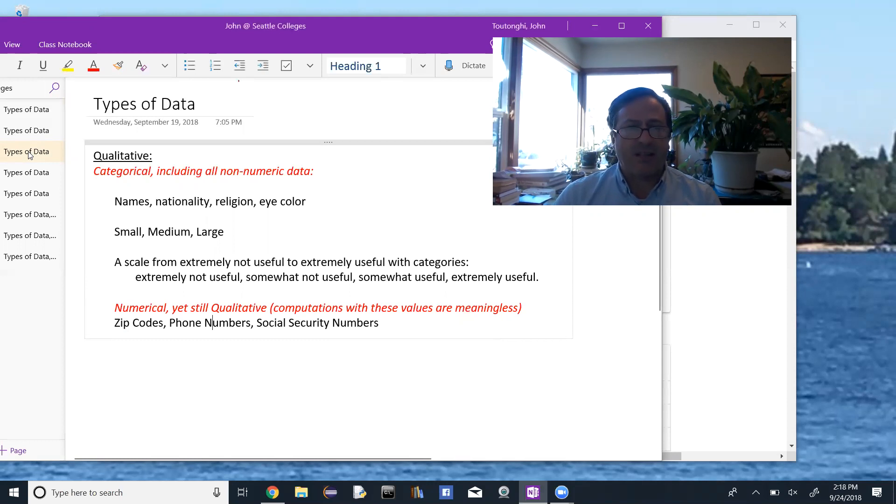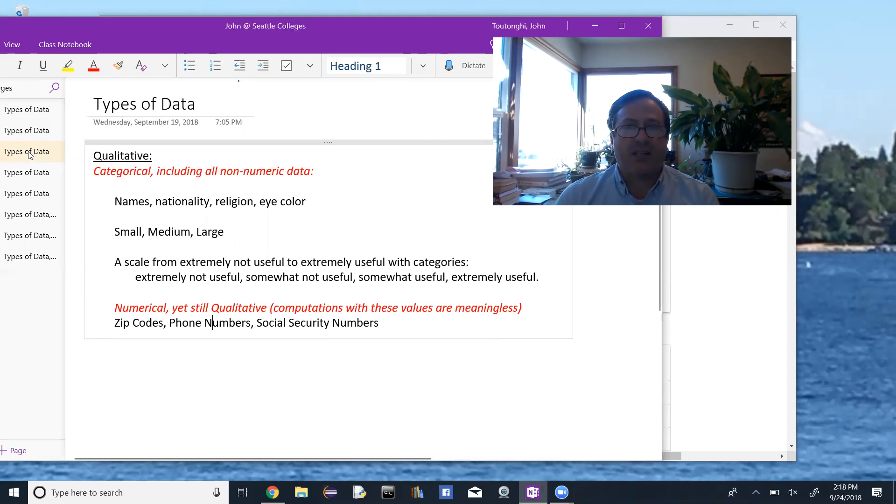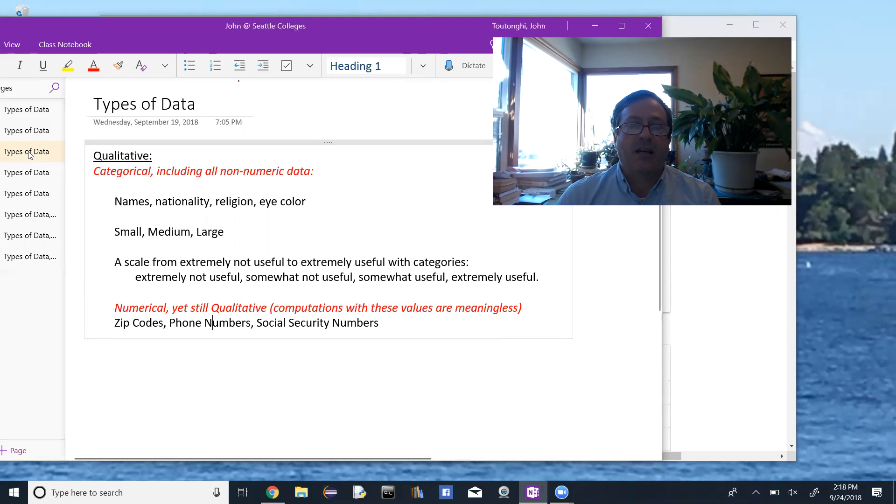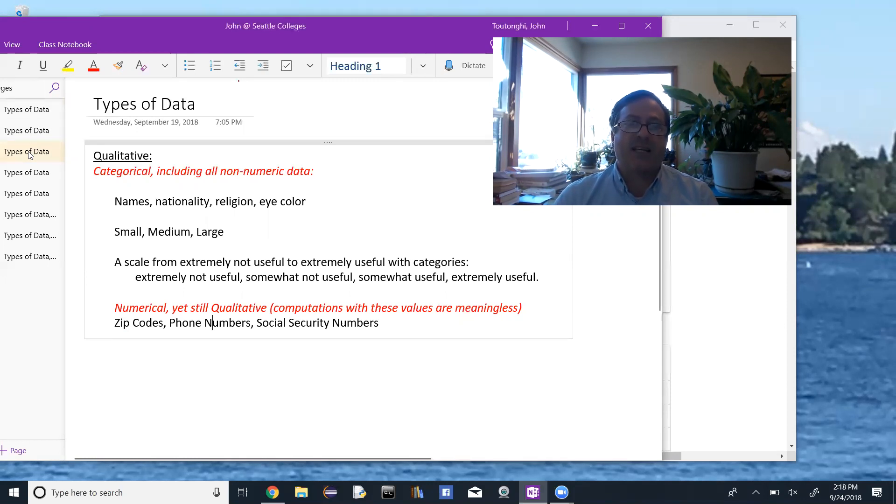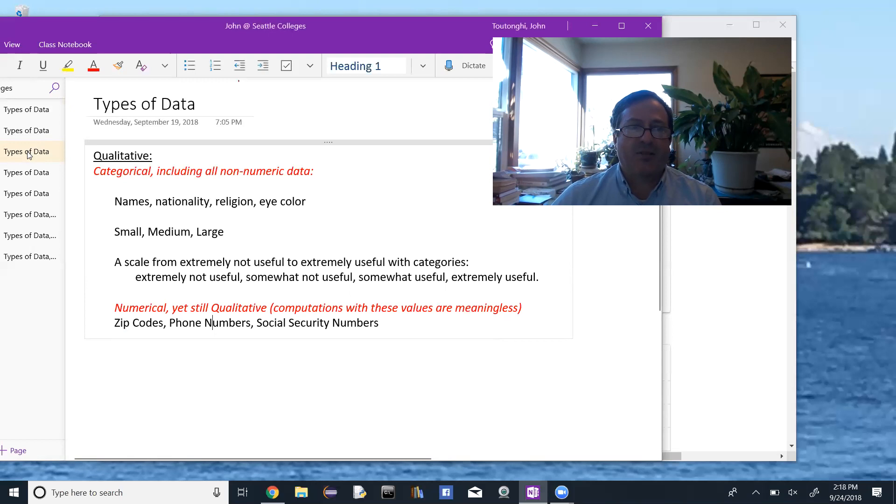And then you have some numerical data, but it's still qualitative. So it's numerical, but you can't do computations. So things like social security numbers, student ID numbers, zip codes, phone numbers. This is numeric data, but it's still qualitative because we can't do algebra with it or any kind of algebraic manipulations.